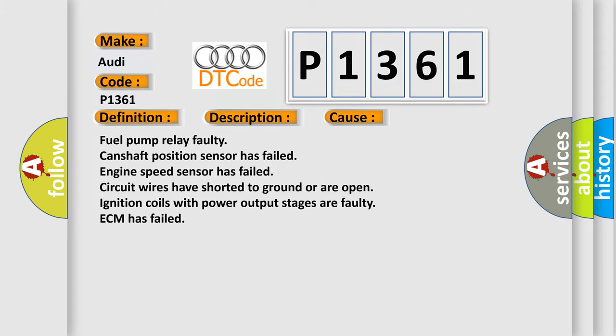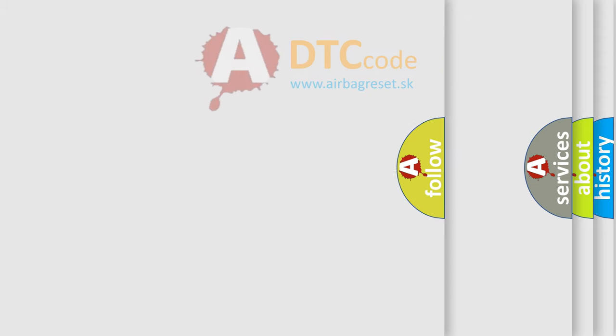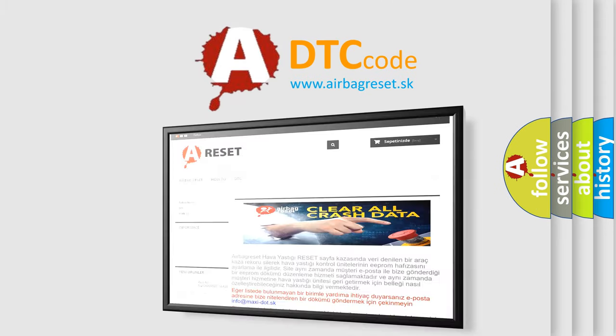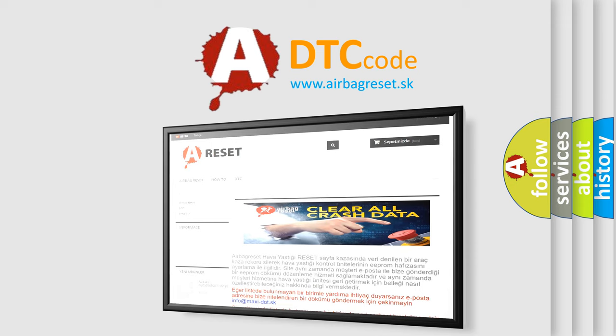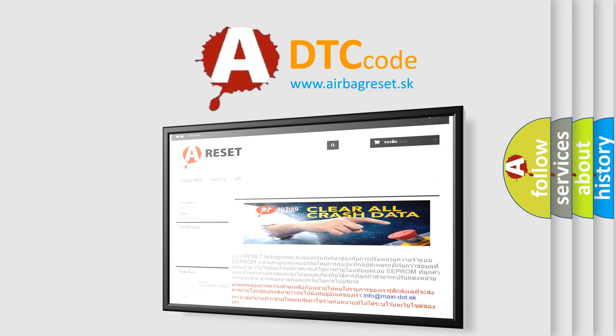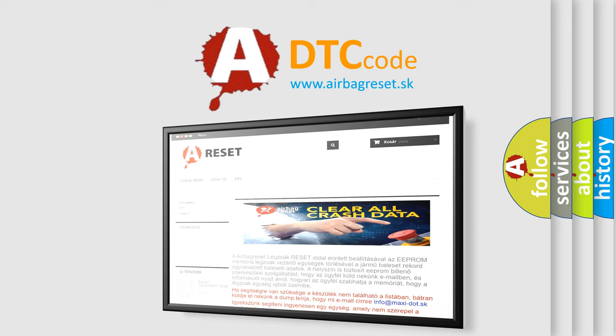The airbag reset website aims to provide information in 52 languages. Thank you for your attention and stay tuned for the next video.